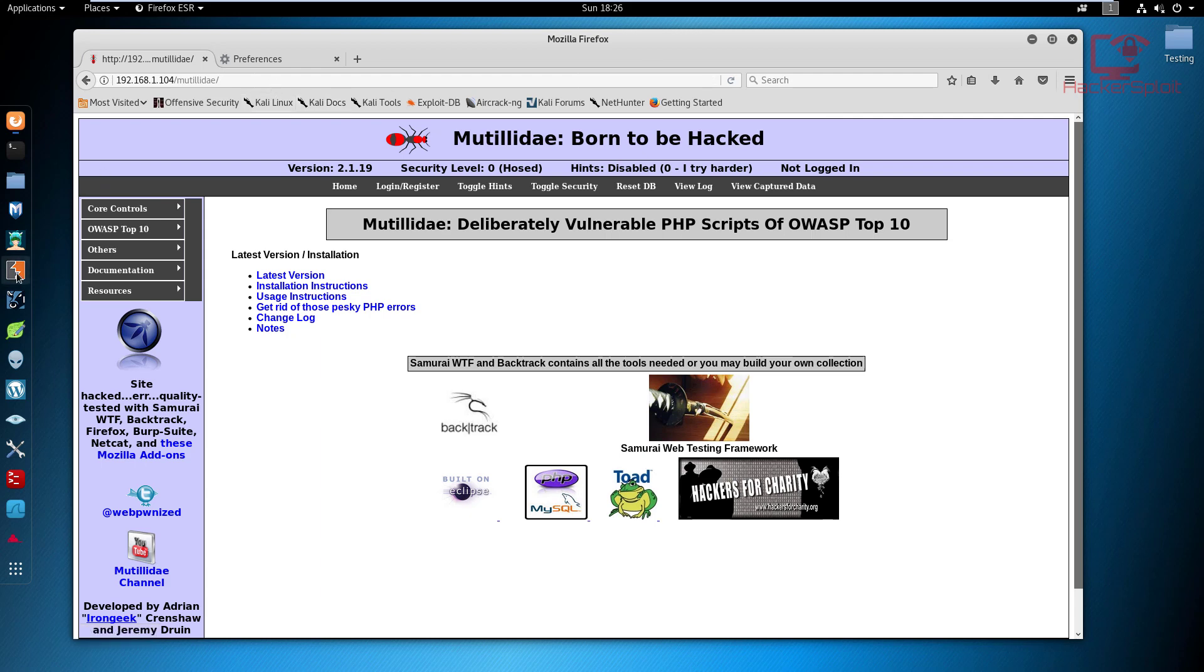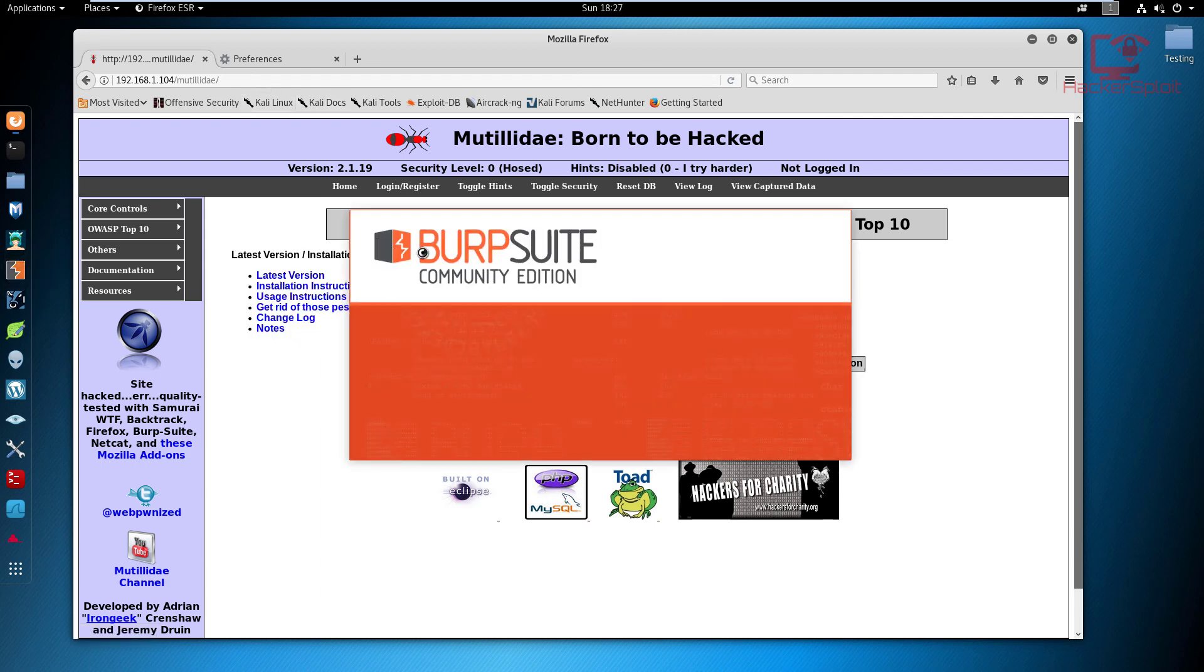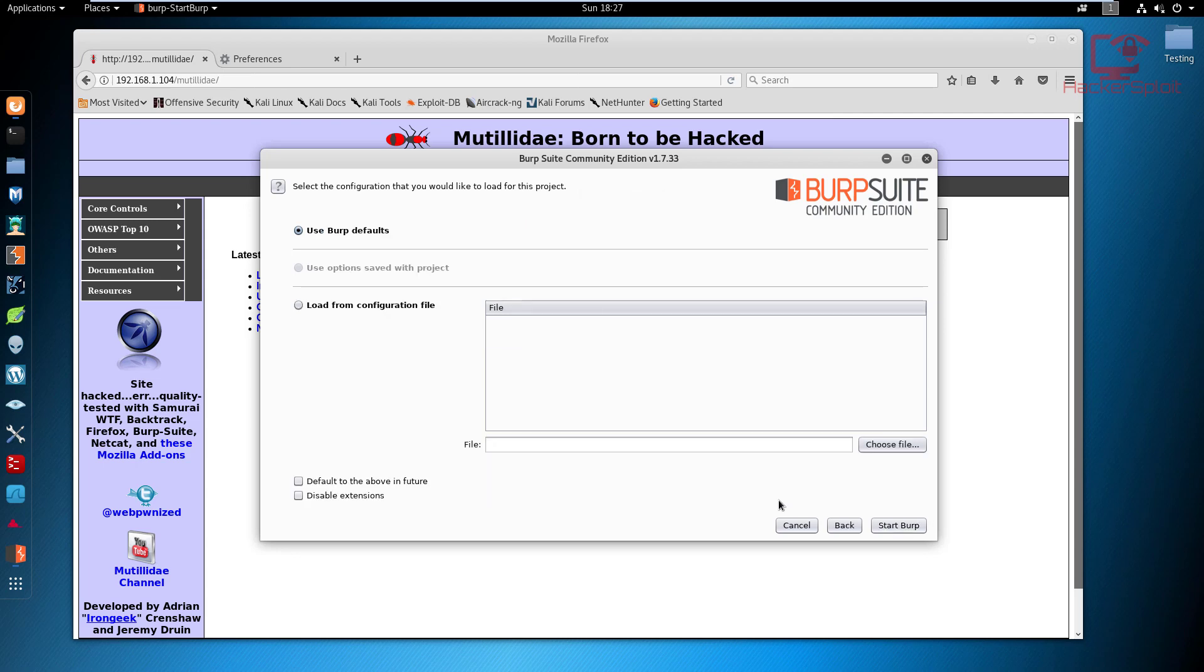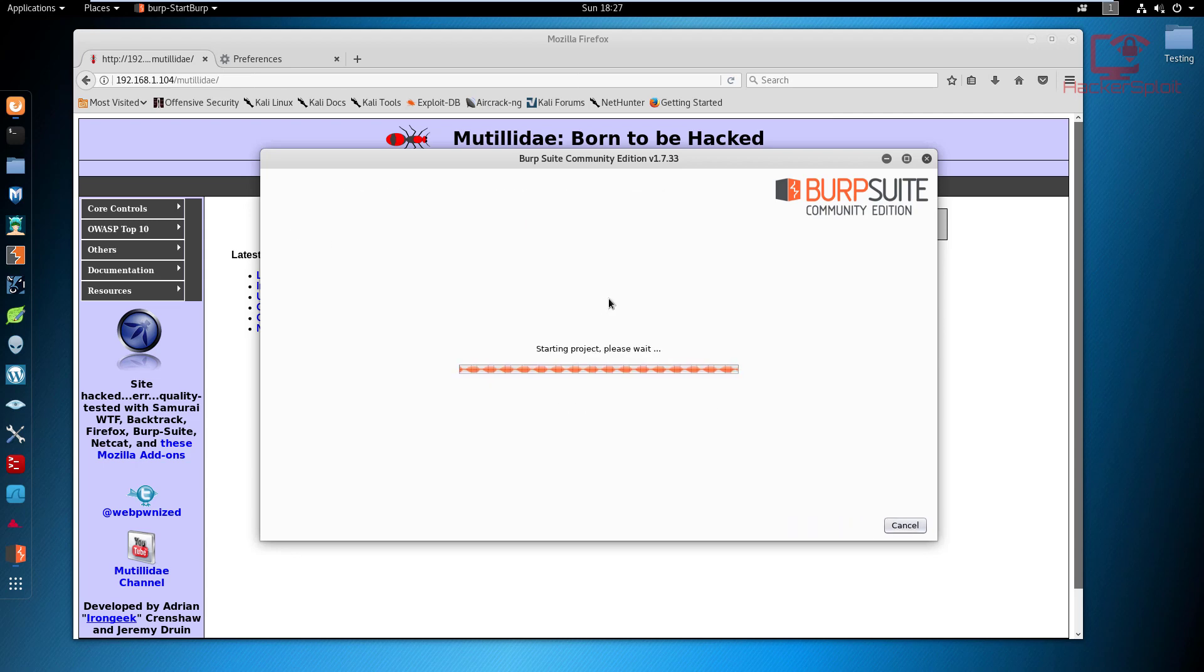We should start Burp Suite community. I'm going to be explaining something at the end of the video that is really important regarding the community version and the professional version of Burp Suite and what the differences are, and why you will need at some point to get the professional version. I'm going to select a temporary project using the community version, hit Next, use the Burp defaults, and start Burp.